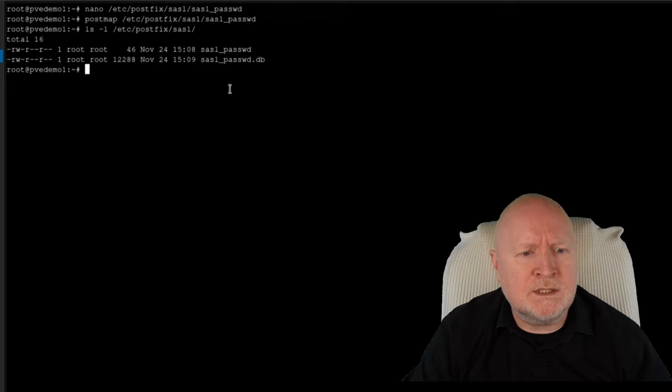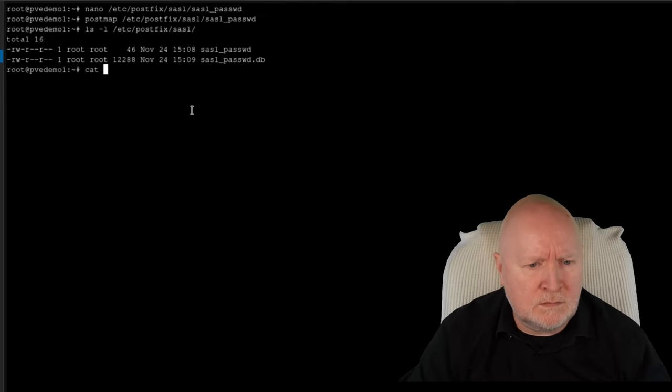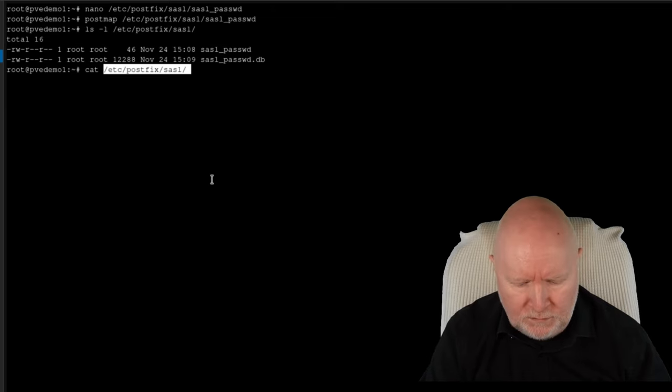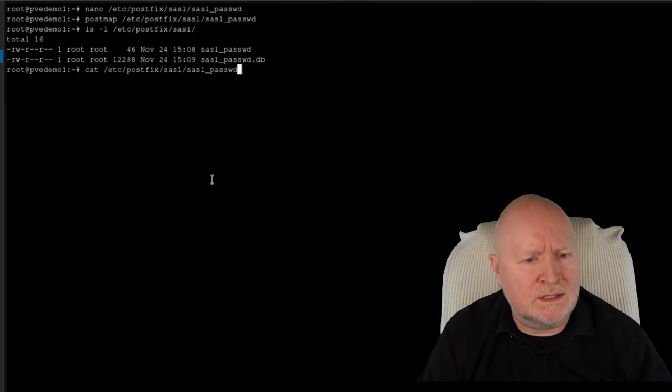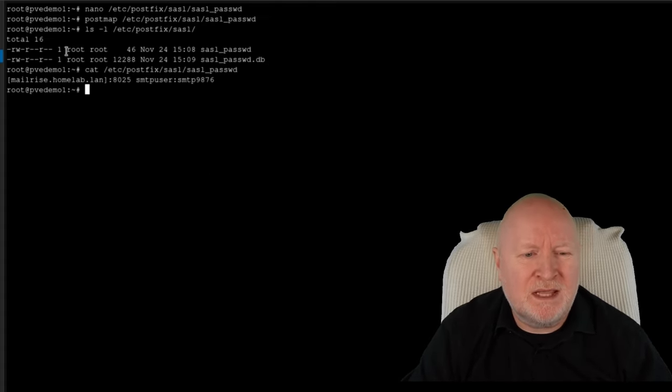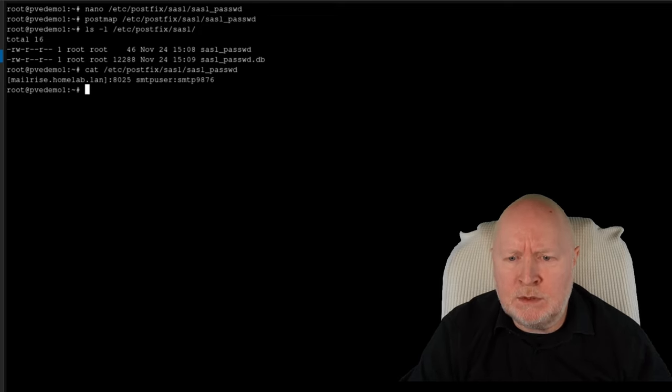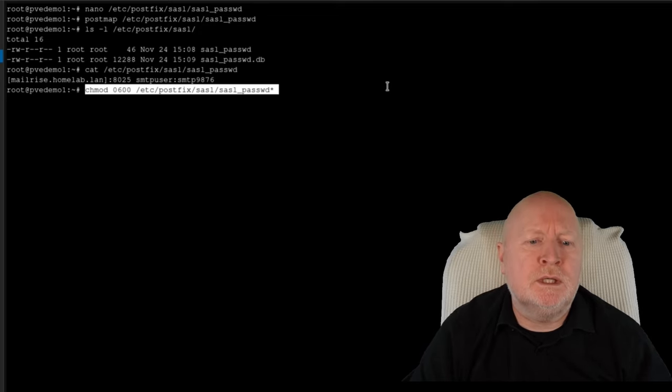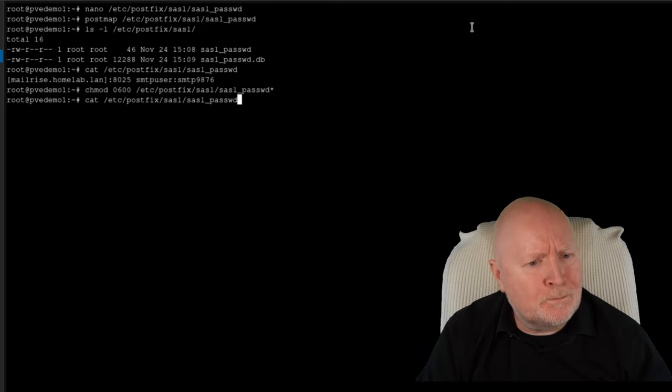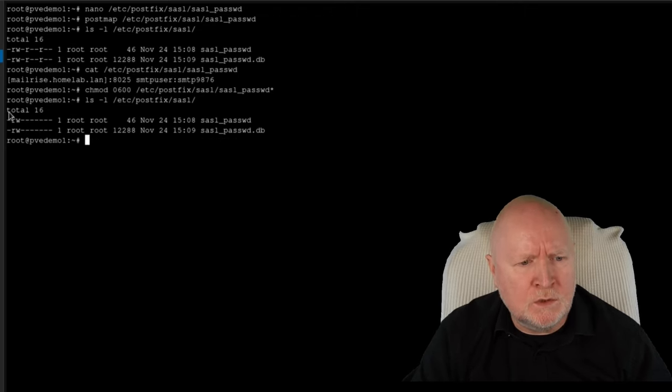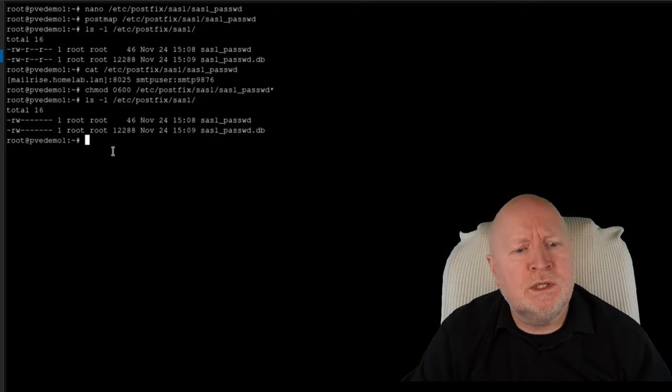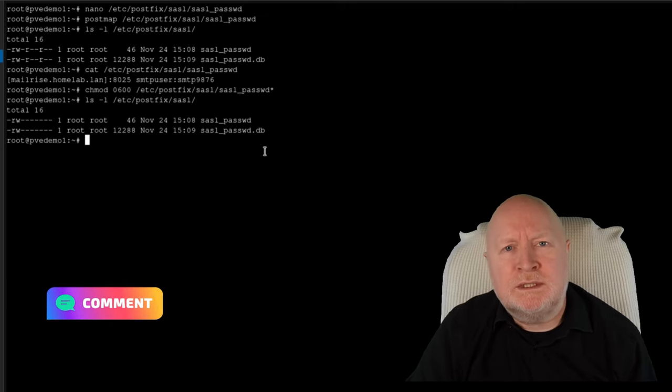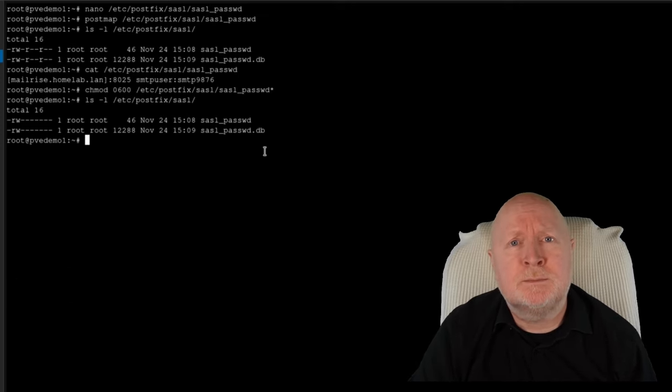So the problem is, if we have a look at the actual file that we've got there, just the plain text file, you can see it's all out in the open. What we can do is make things slightly more secure. It's not ideal, but we can at least restrict access to the actual files. So I'm just going to use chmod to restrict access to root only, and I want to do it for both files. So if I have a look in there again, you'll see that only the root account's got access to these files, but at least now we've got a separate password file for PostFix to use.